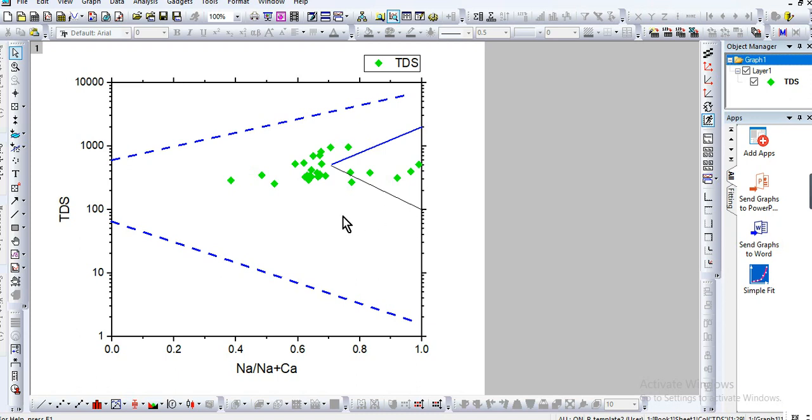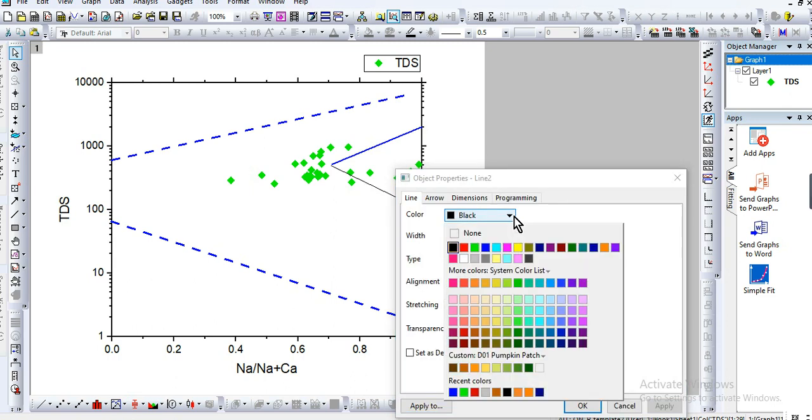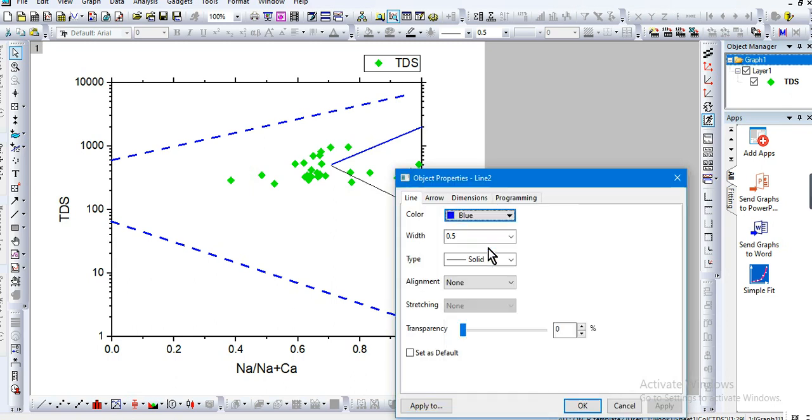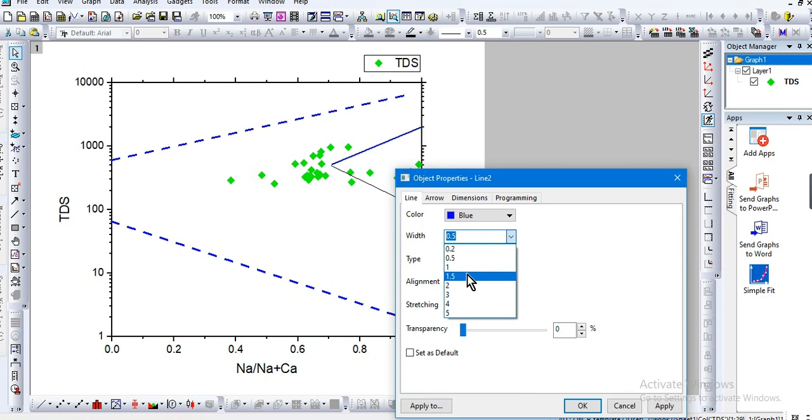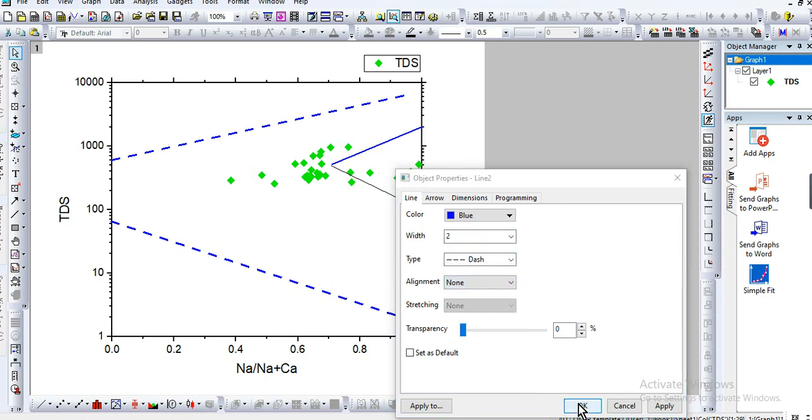We will continue on the construction of the Gibbs diagram. So here, also blue, width 2, a line, dashed line.